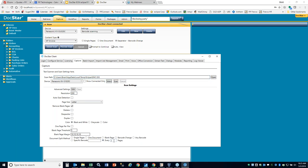One of the new separation capabilities is the page count function. You can now say I've got all two-page documents in this batch — scan them all in without having to use separators, blank pages, or barcode sheets. This is ideal if you always scan invoices with one, two, or three pages — you can stack those without having separators.